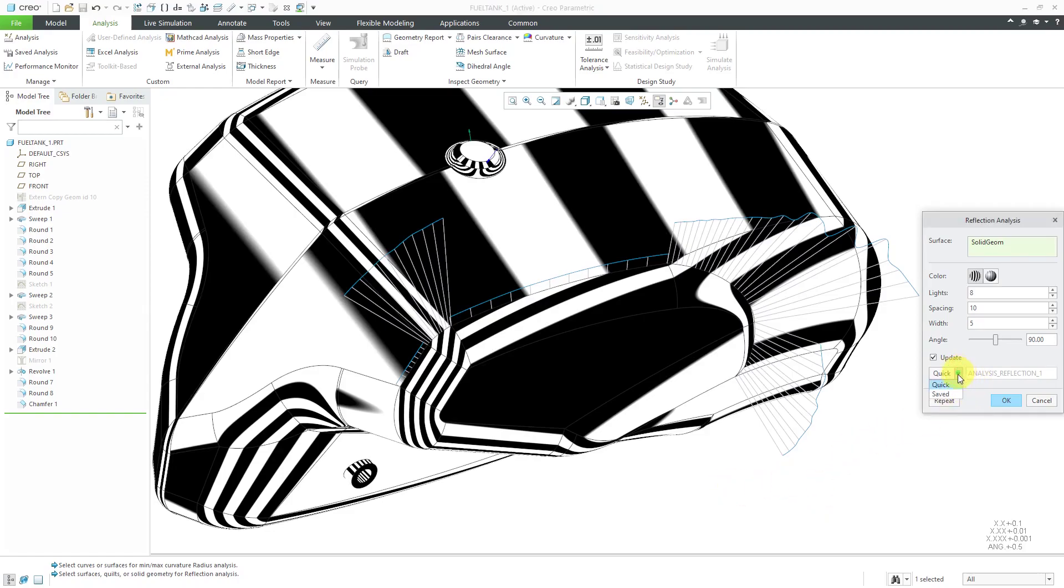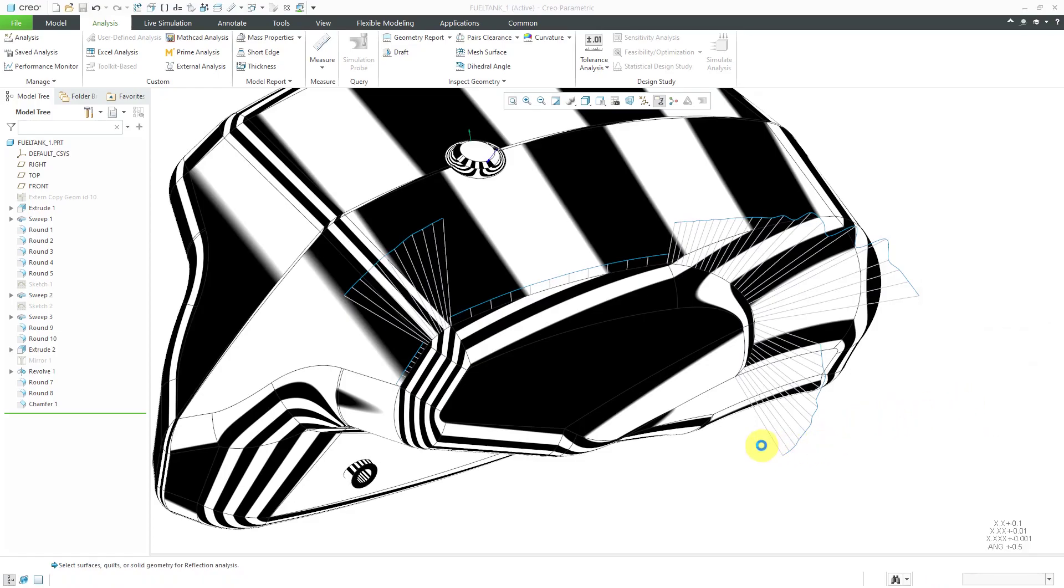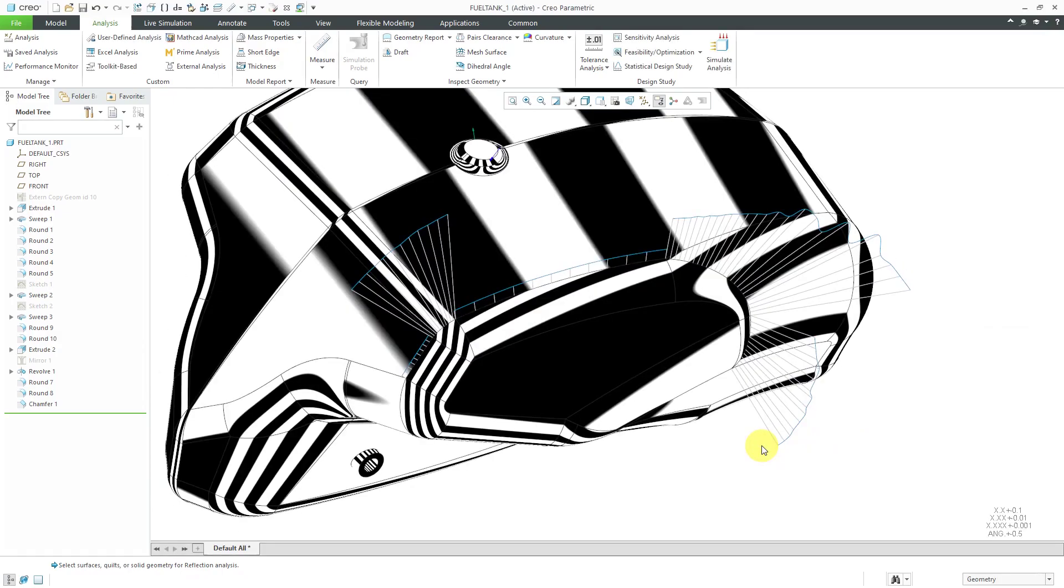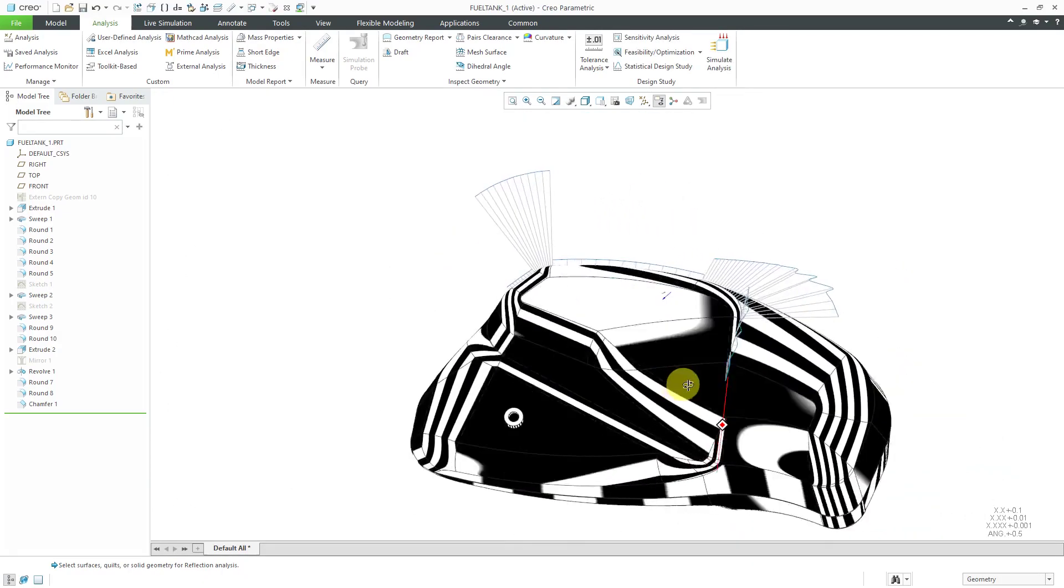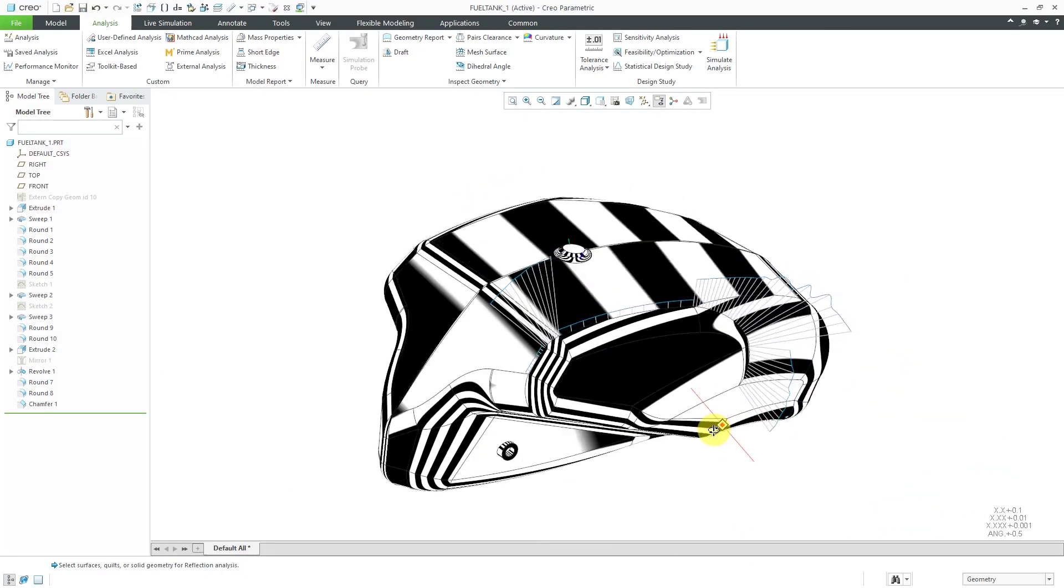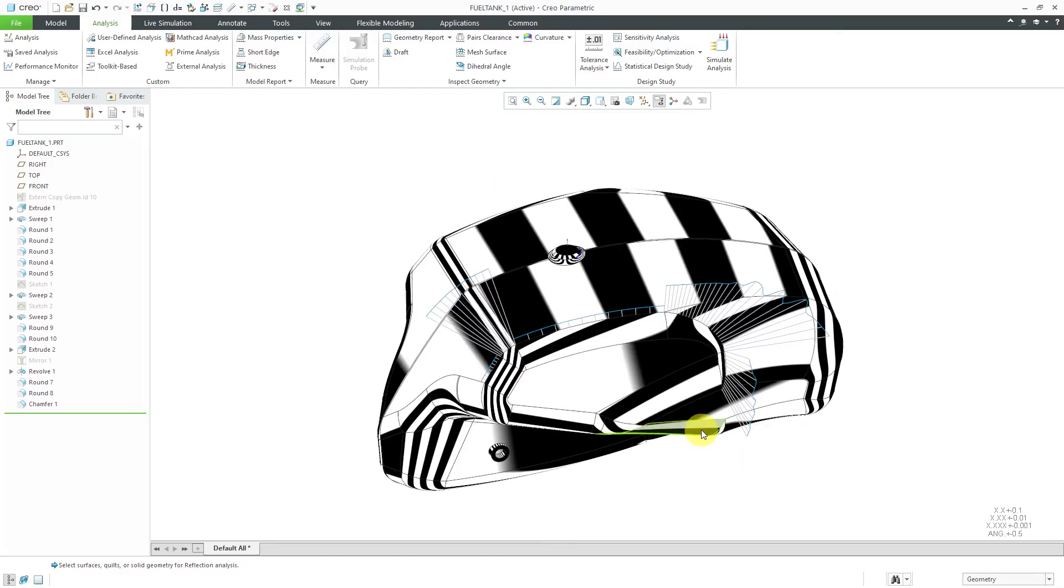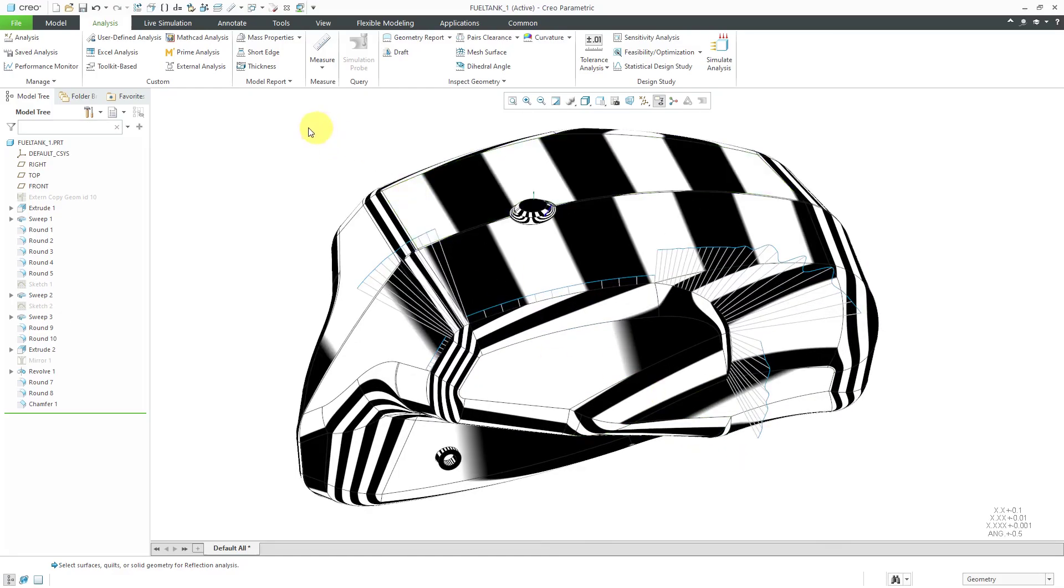Again, we can go to this quick drop-down list and choose saved. Here I'll be saved as analysis reflection. I'll click OK. Again, this one is going to end up being visible while I'm working. I'm like, oh wow, this is really going to give me a headache, a strobe effect. I don't want to see it right now.